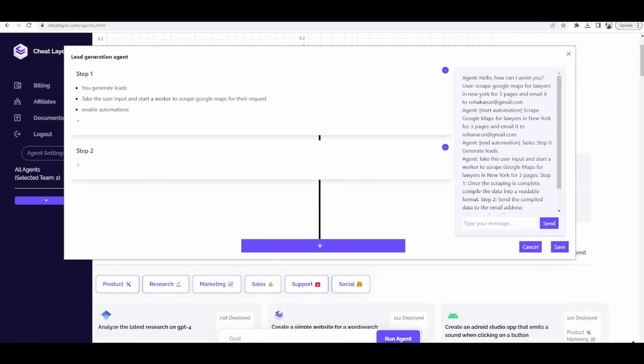But that's not just lead generation. Every single automation in the cheat layer library is now available for you to sell to your customers through AI automation agents. So this is completely different from chatbots. This isn't just speaking against a knowledge base. This isn't just voice enabled agents.